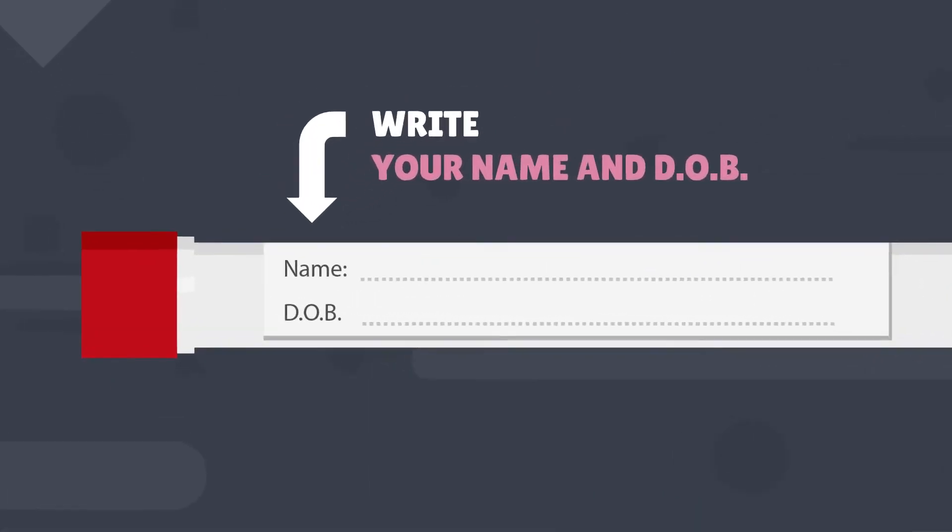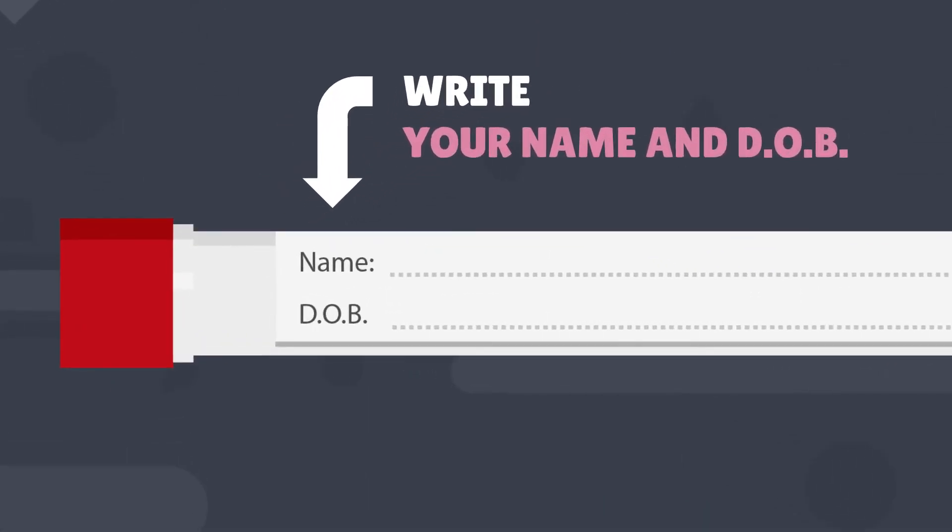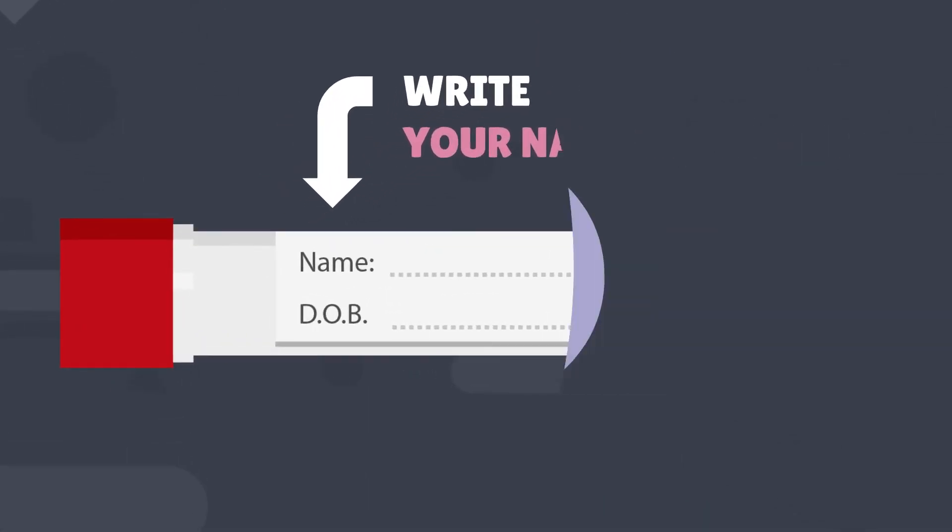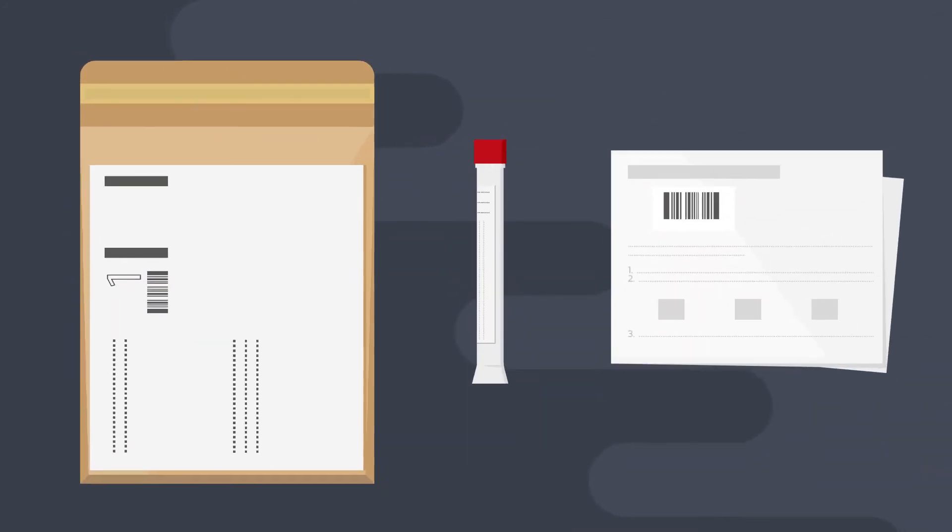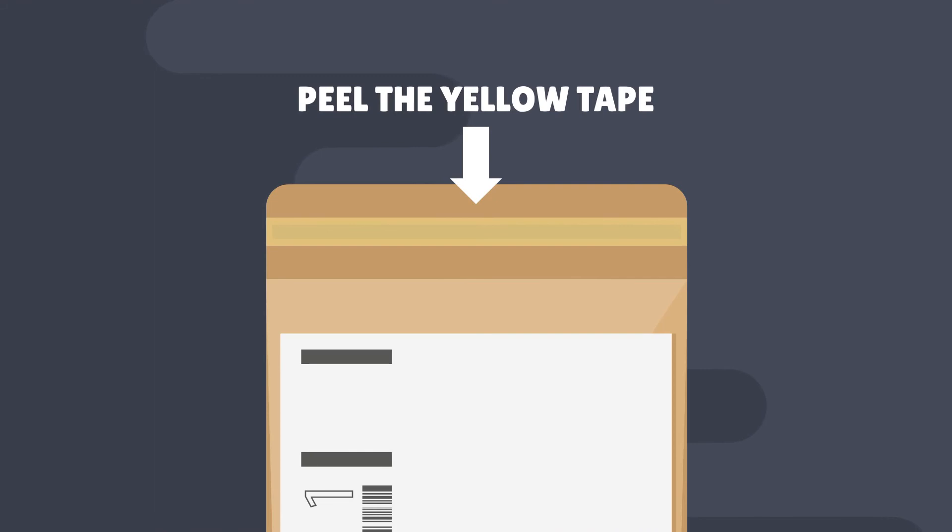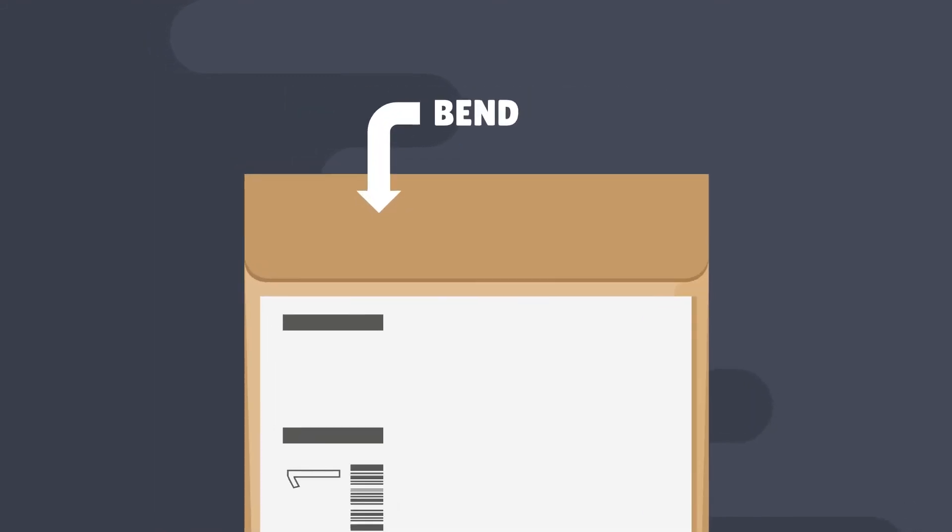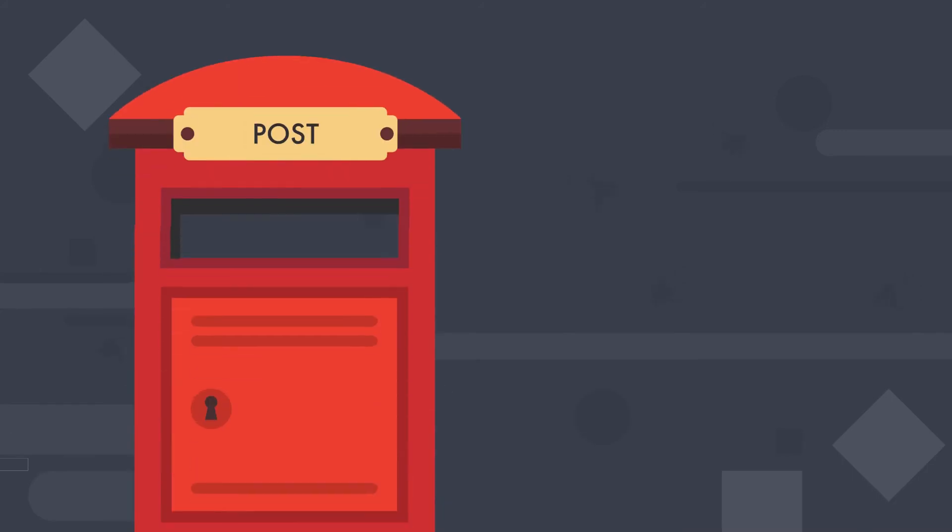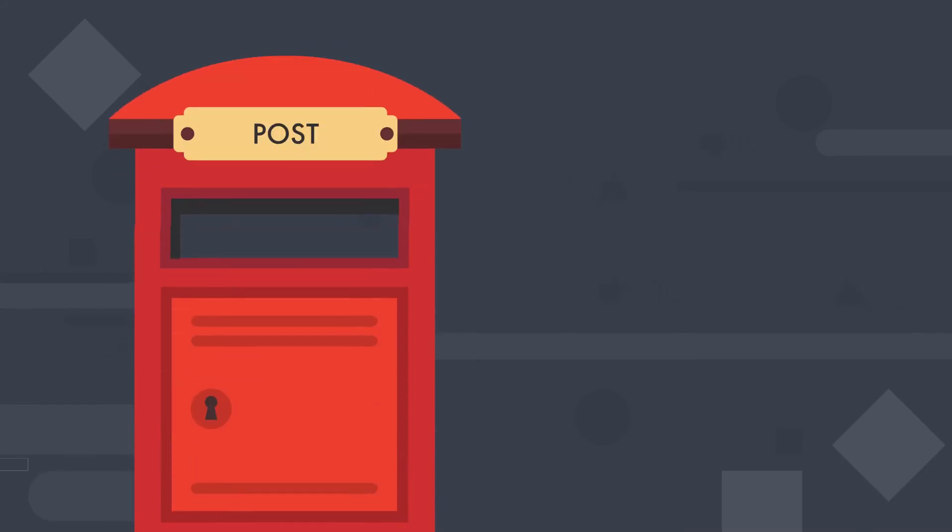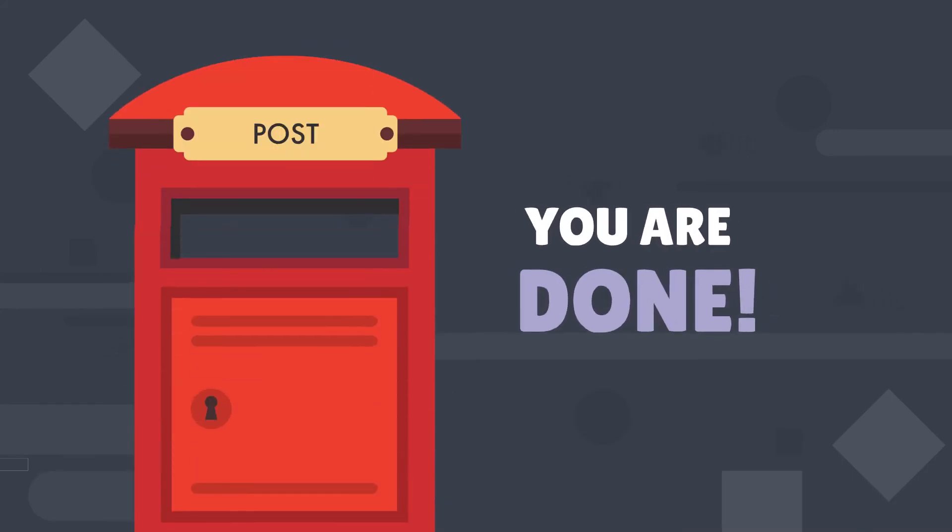Step 5: Once you're done, put the form and swab tube in the addressed envelope and seal it. Step 6: All you have to do now is pop the envelope in the post and you're done.